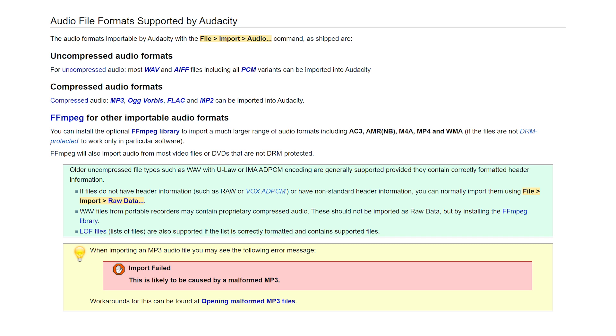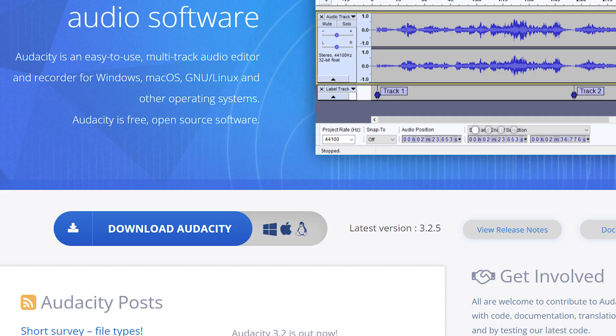It supports MP3, MP4, AIFF, PCM, WMA, AC3, AMR, and more, and is compatible with Linux, Windows, and Mac OS.